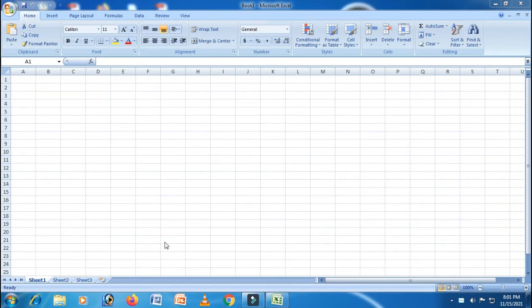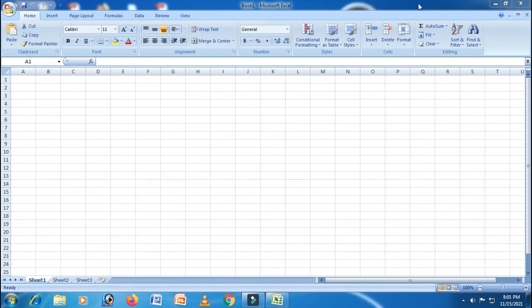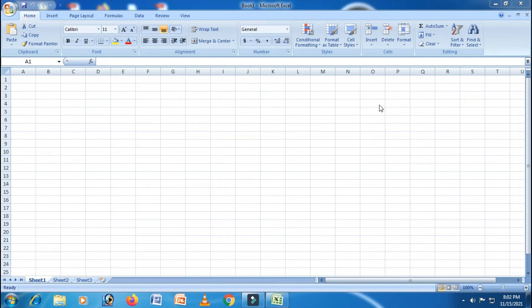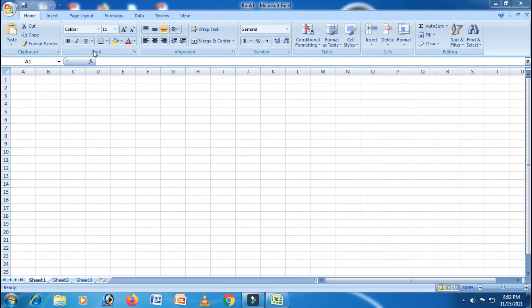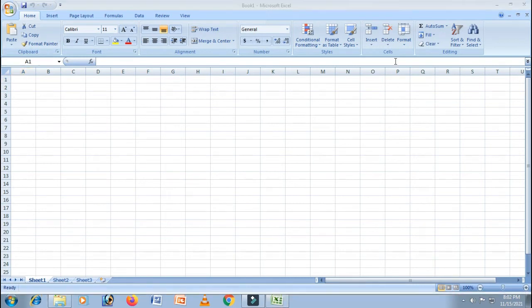The first one is the title bar. Where do you see the title bar? It's really simple. Can you see this 'Book1 - Microsoft Excel' title? Yes, that is called the title bar. Next comes ribbon. What is a ribbon? This box over here—can you see this box with clipboard, font, alignment, number, styles, cells? This is called the ribbon.